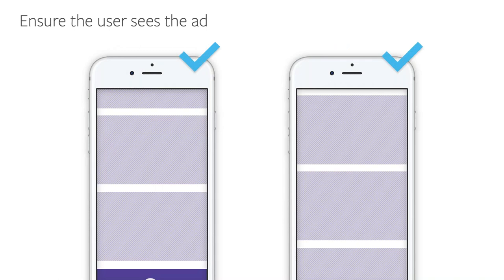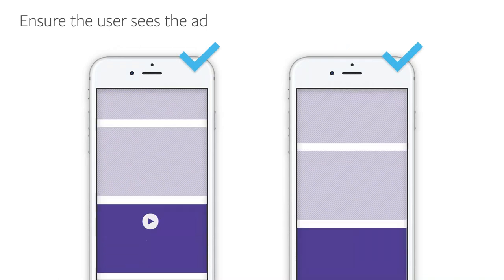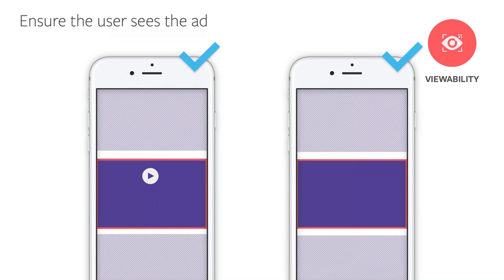Another tip is to ensure that the ad is actually viewable. Viewability is a major component of monetization, and everyone seems to have their own way of measuring it. For Audience Network, our advertisers only pay on viewed impressions. For video, it's measured by the video start. For display, it's measured by 100% of the width and height of the ad within view.